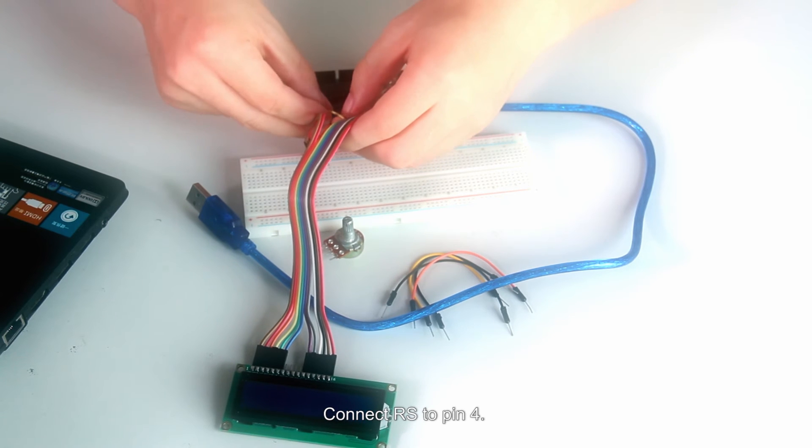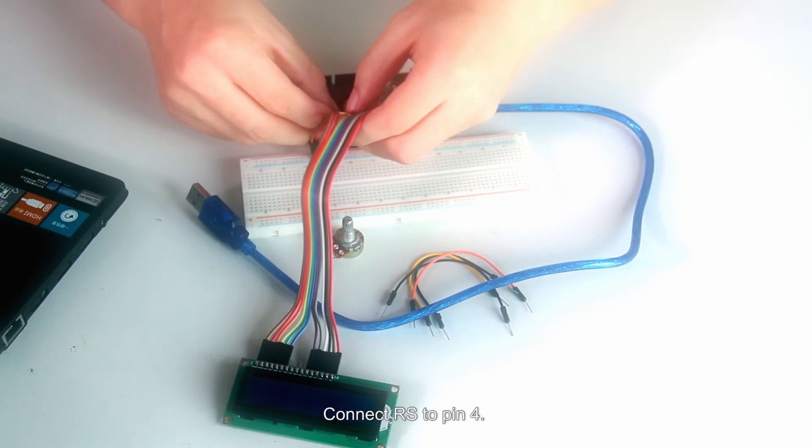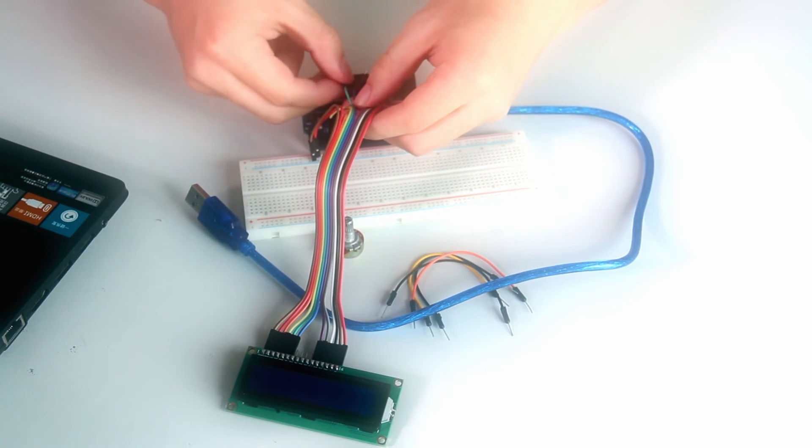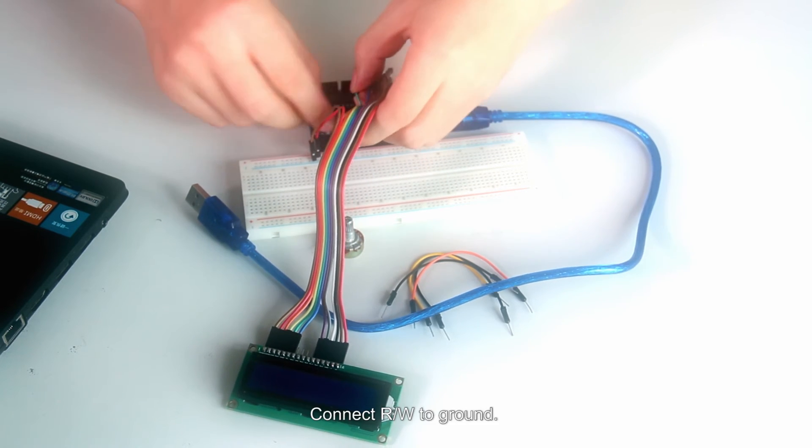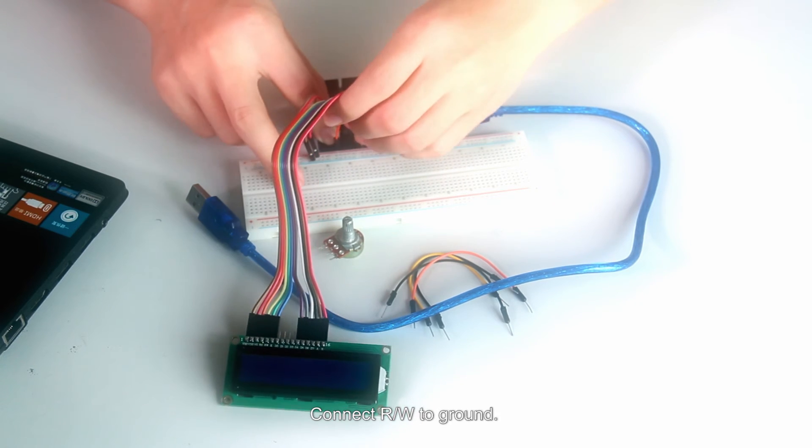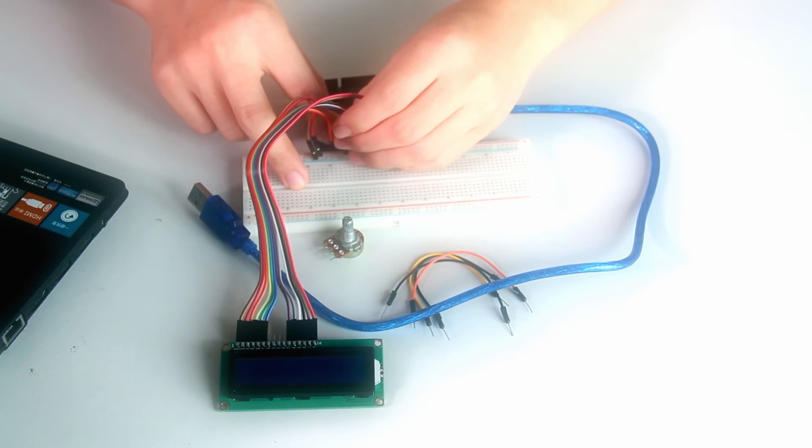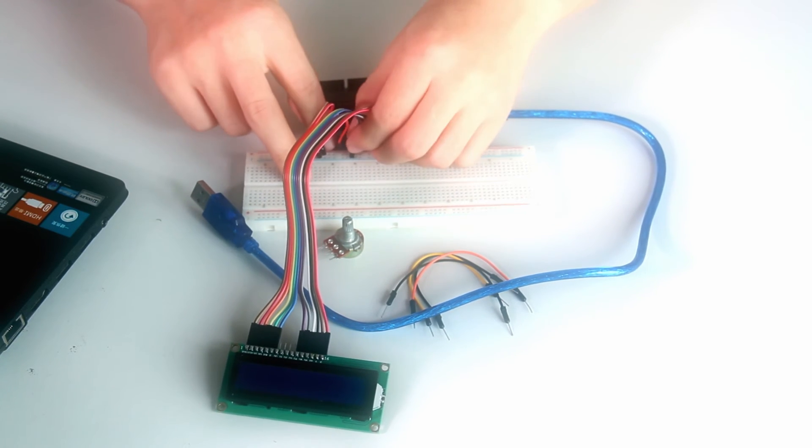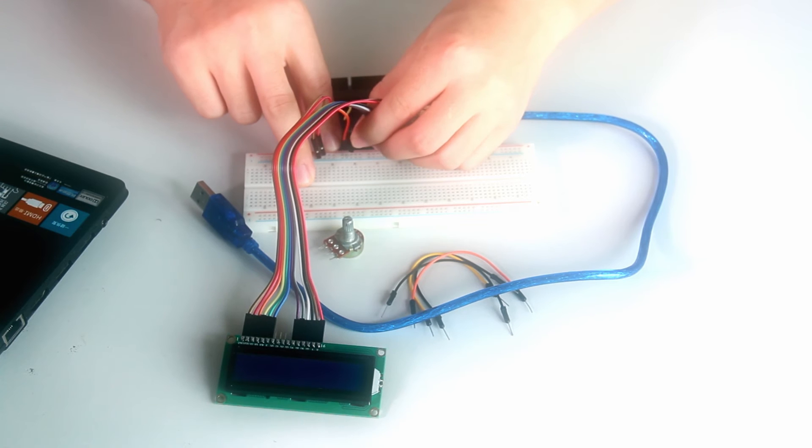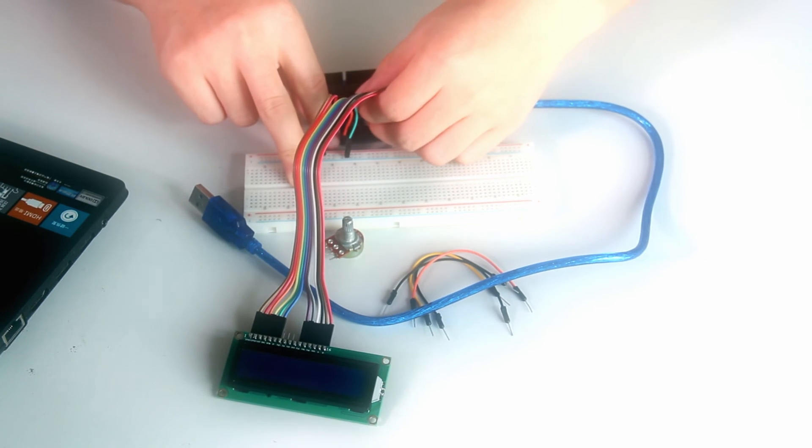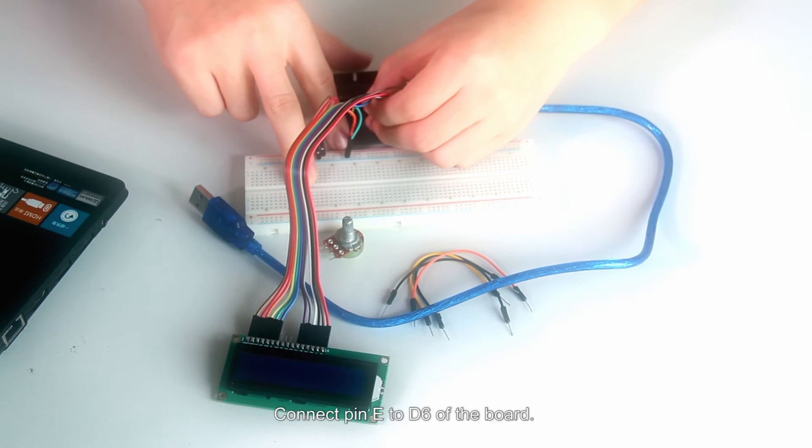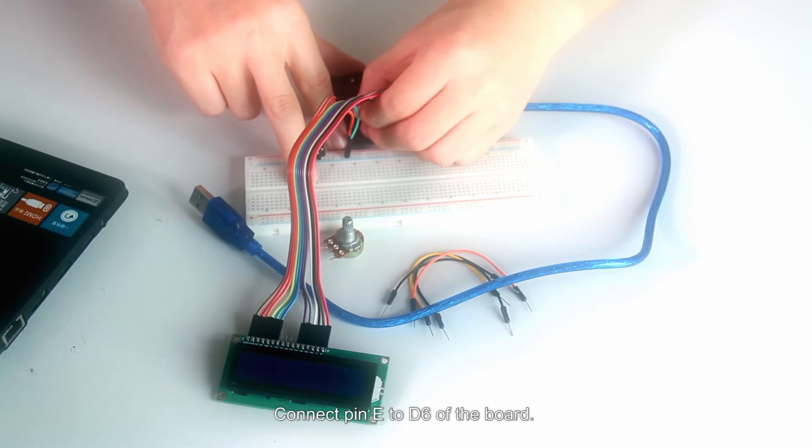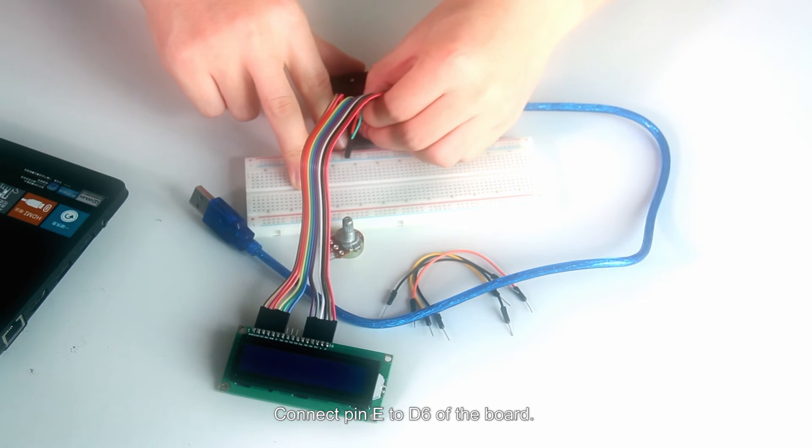Connect RS to pin 4. Connect RW to ground.